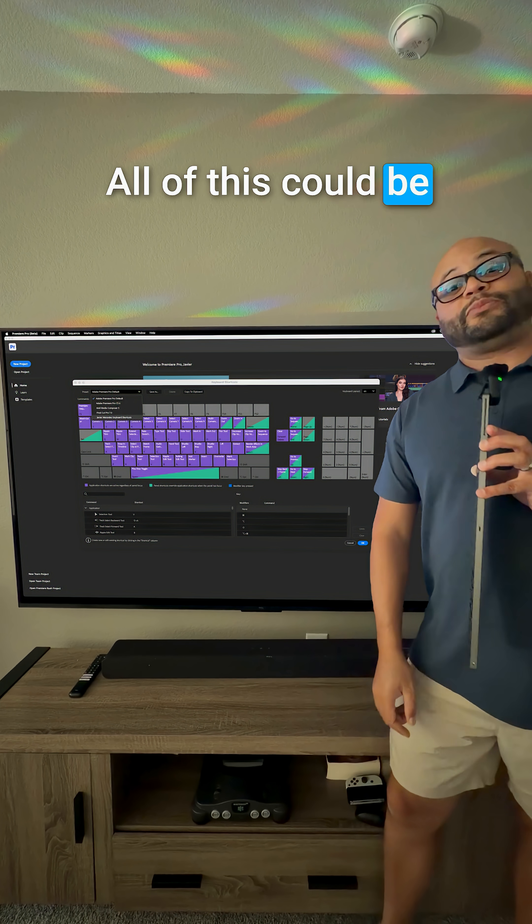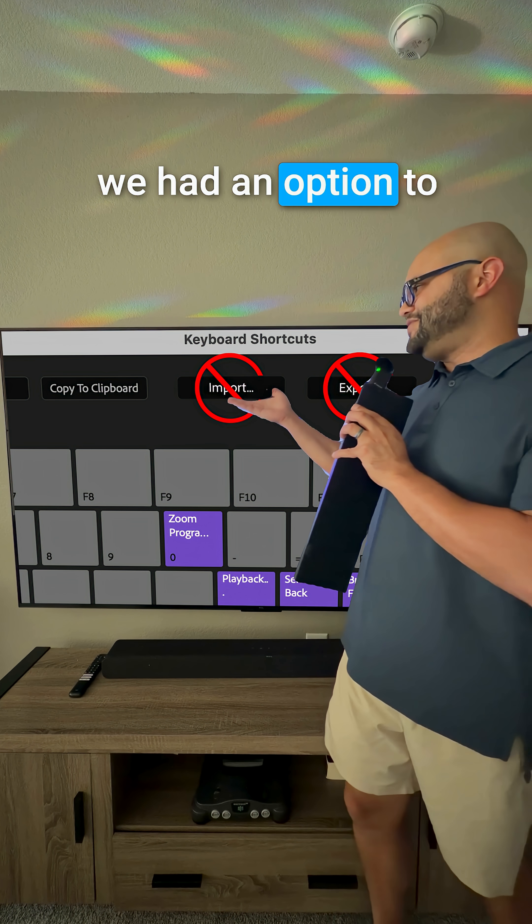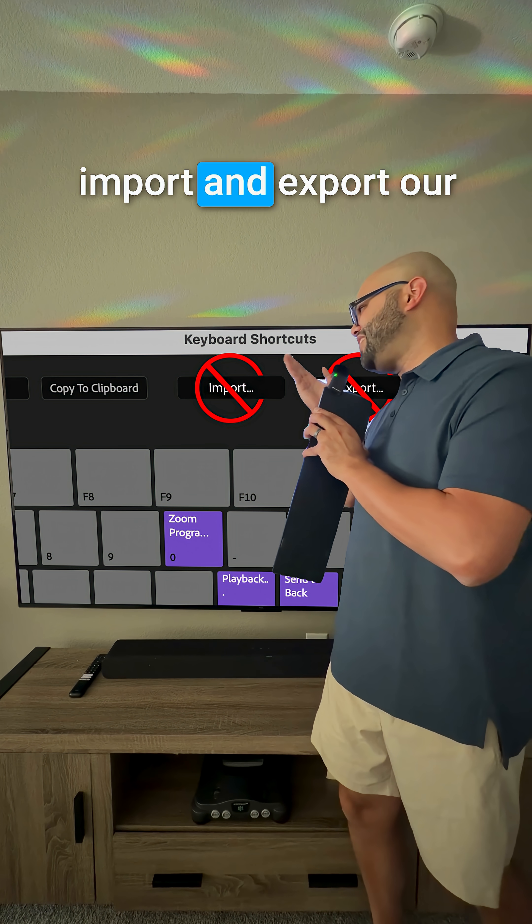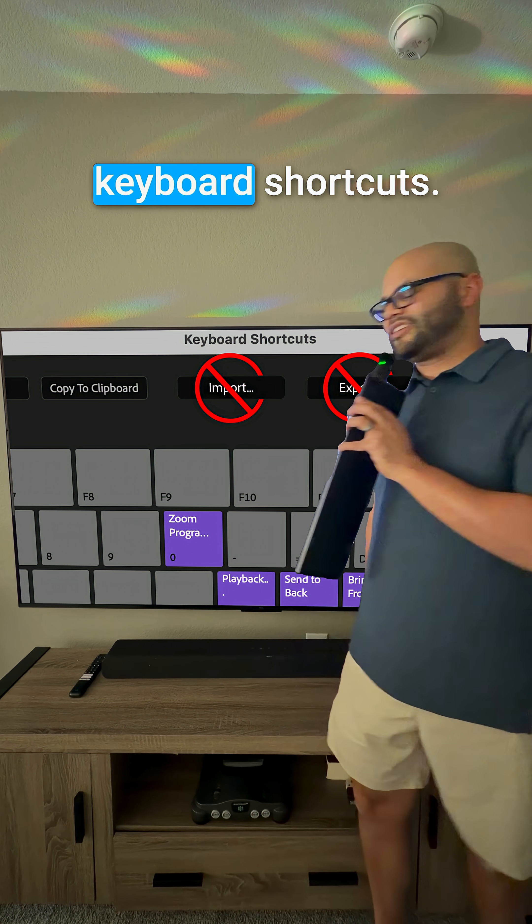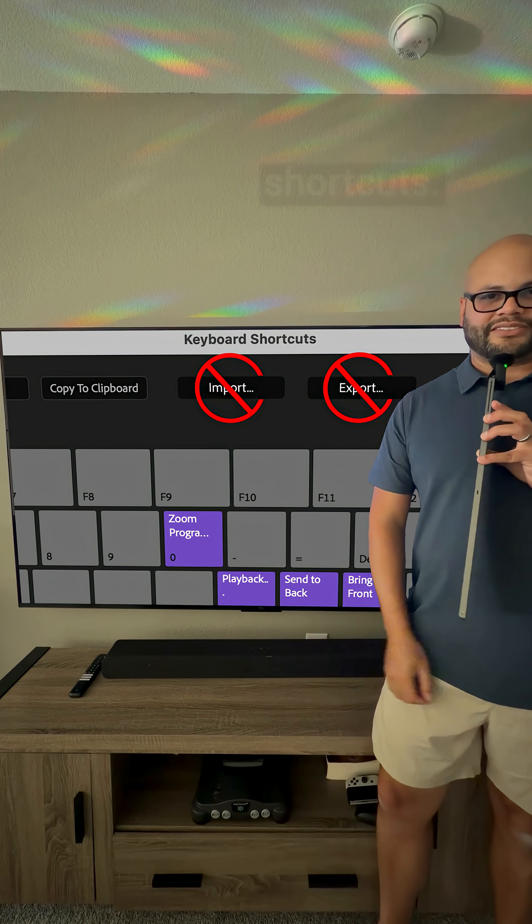All of this could be alleviated, though, if we had an option to import and export our keyboard shortcuts.